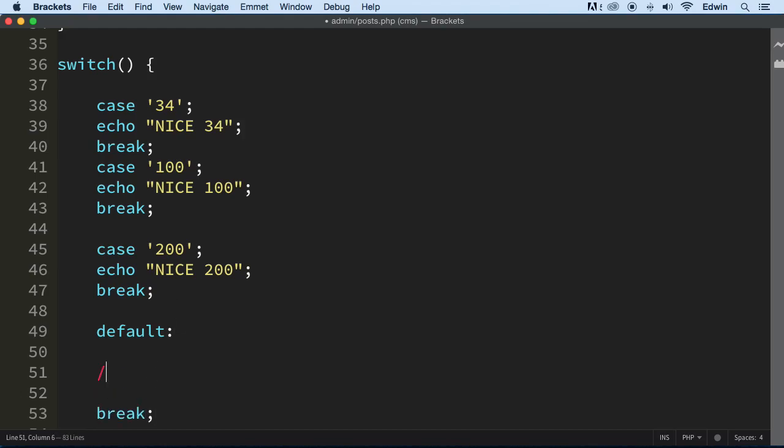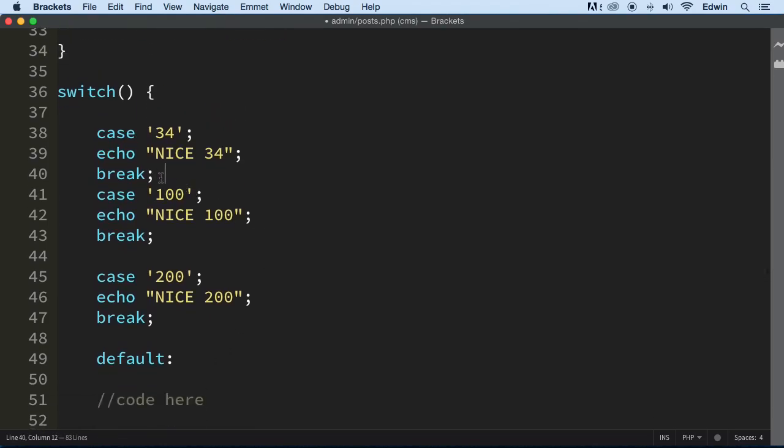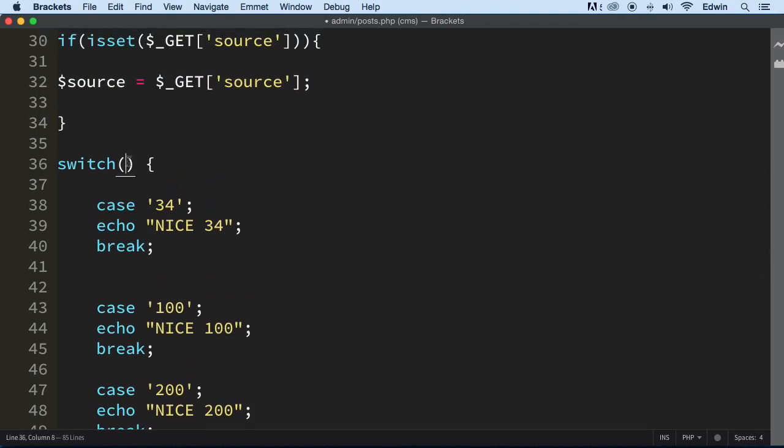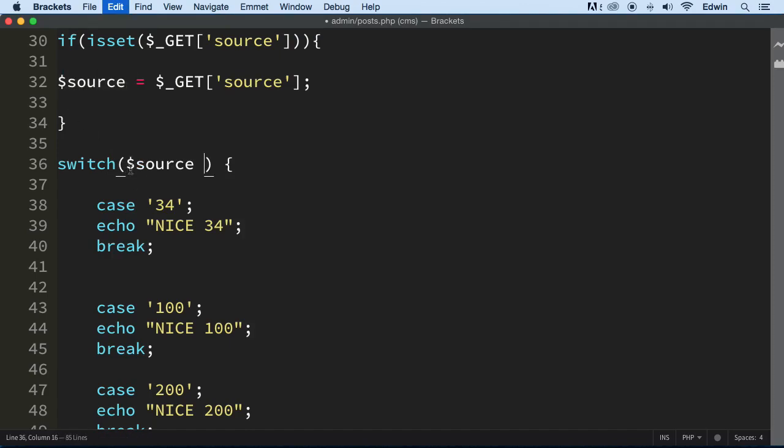Hold on here. So this is a switch statement. So we need a condition right here to compare it to this case. So if this source right here is equal to this case, we're going to display this. If it's equal to this case, we're going to display this, and so on and so on.